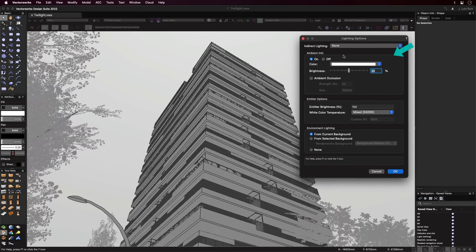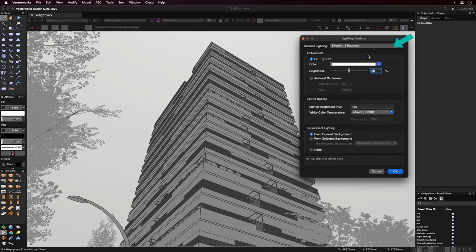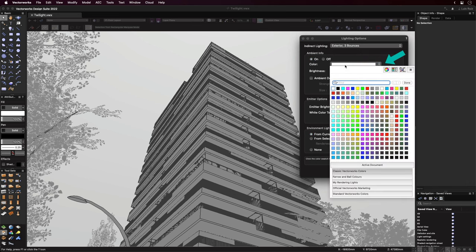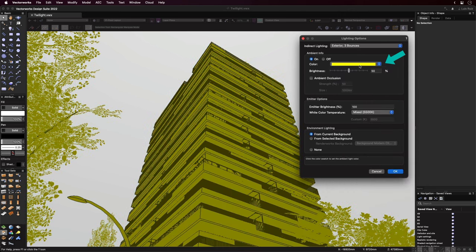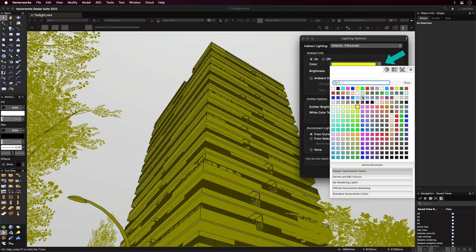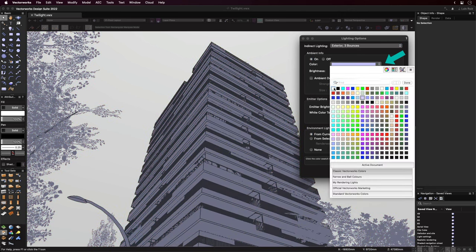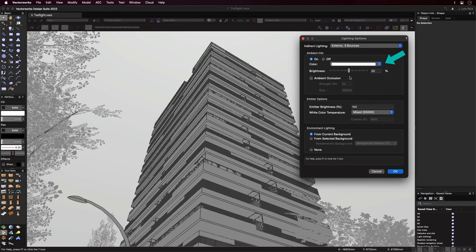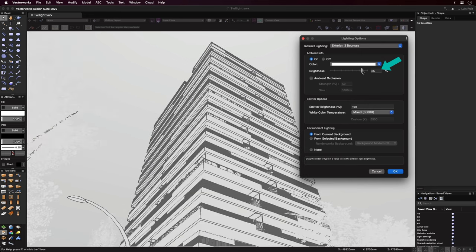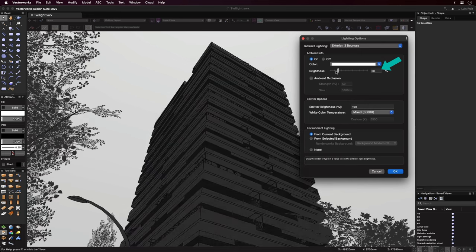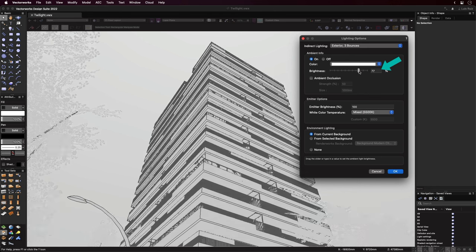For indirect lighting, we'll set the number of bounces to 3. This is the optimal setting for exterior scenes. We can also force a color tint if we wanted to, but for our twilight scene, we'll keep this one just white, and we'll just be adjusting the brightness - a higher value for when we need a white model, but low for our final rendering.